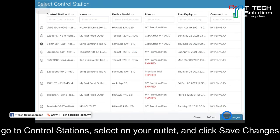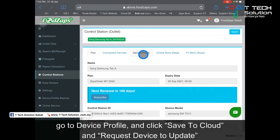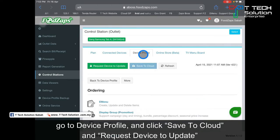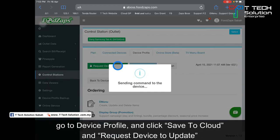Click 'Save Change', then go to the device profile and click 'Save to Cloud'. Furthermore, also click 'Request Device to Update'.